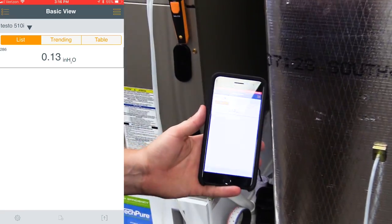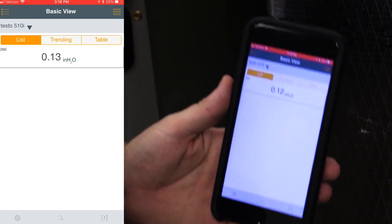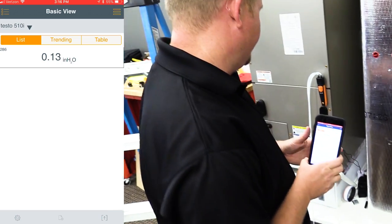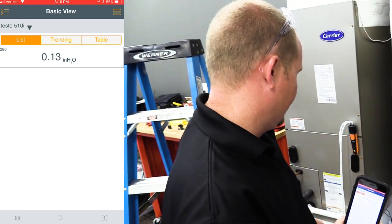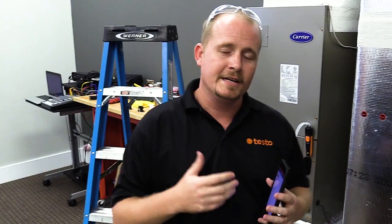So you can see we have a 0.13 inch water column pressure drop across this air filter, which is pretty good given that this is a MERV 11 high-efficiency air filter.